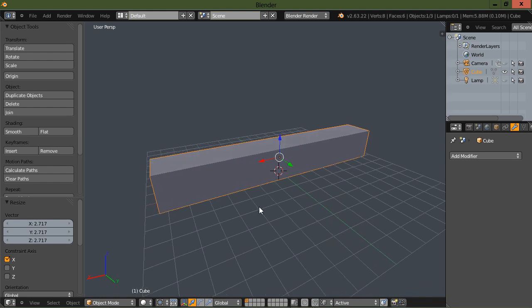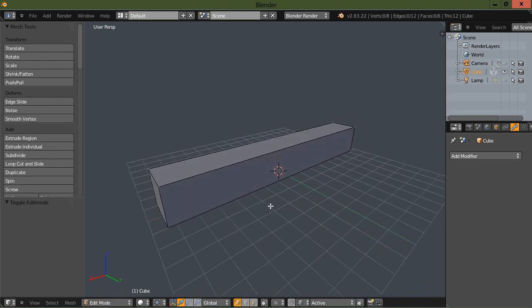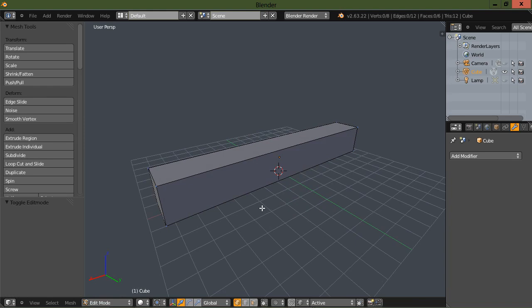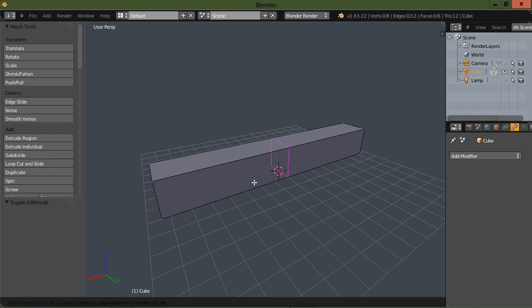Hopefully in later versions maybe one of the developers can change that to where you can choose the axis. Okay, so anyway, now let's go ahead and add some loop cuts here.